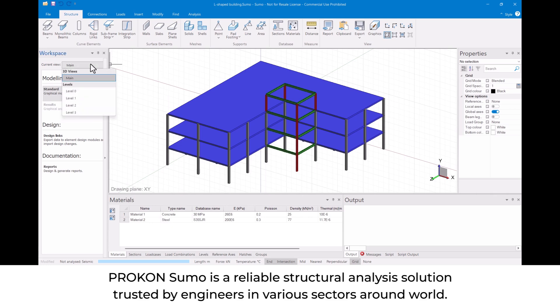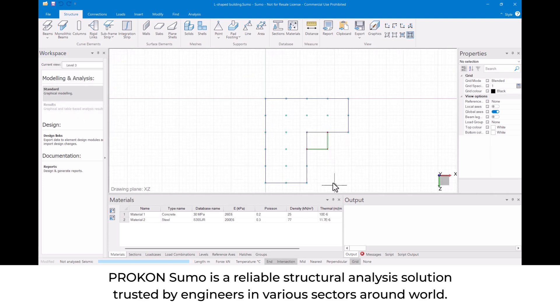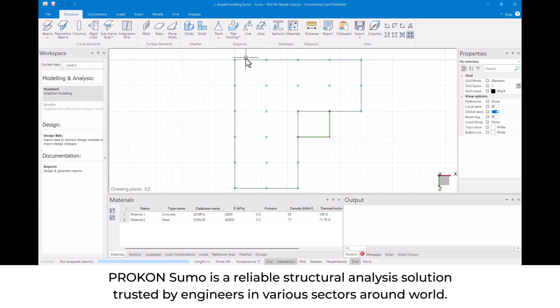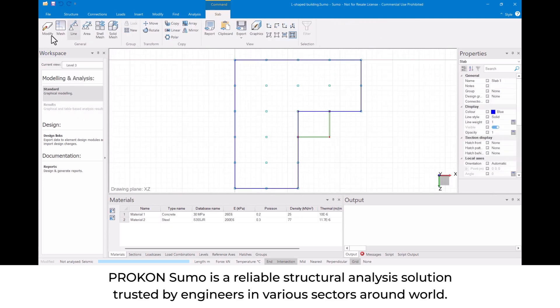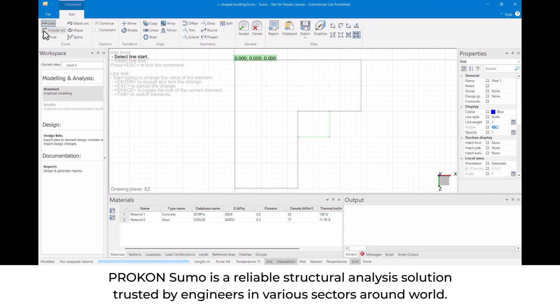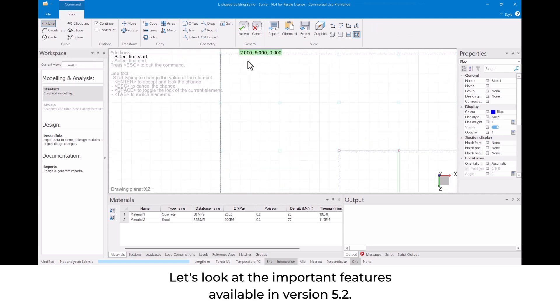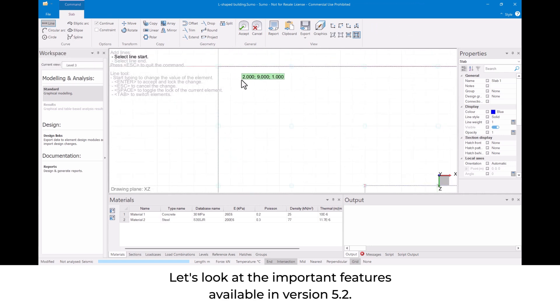PROKON Sumo is a reliable structural analysis solution trusted by engineers in various sectors around the world. Let's look at the important features available in version 5.2.